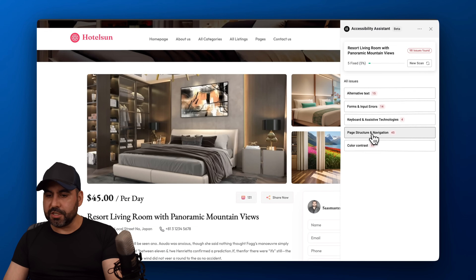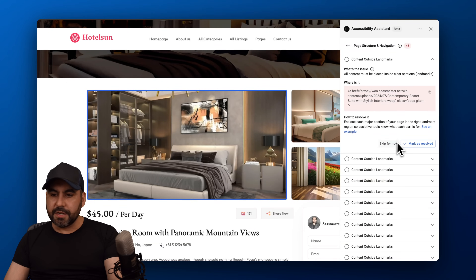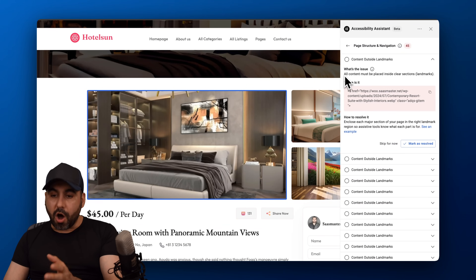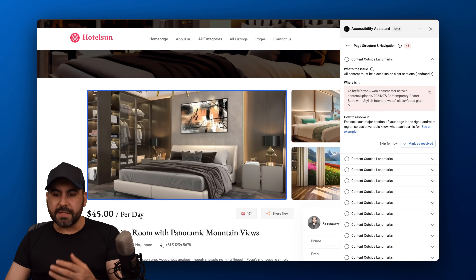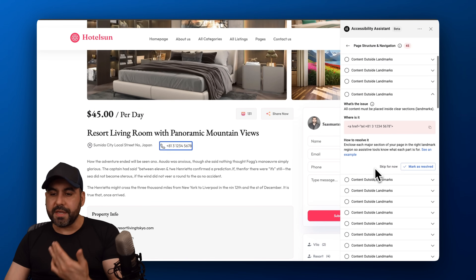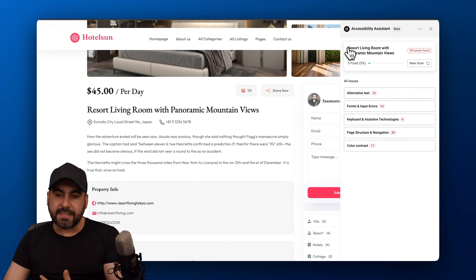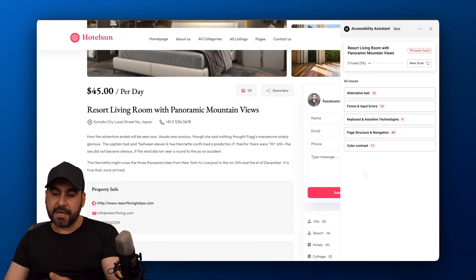Looking at page structure and navigation: there's content outside of landmarks. All content must be placed inside clear section landmarks. In this case I'll have to fix it manually, but Ali highlights exactly where the issues are so you know what to resolve — which I think is a fantastic feature.